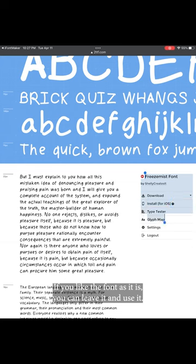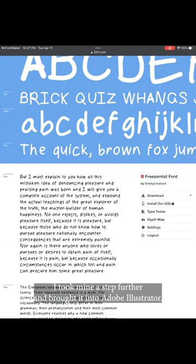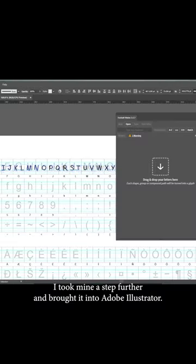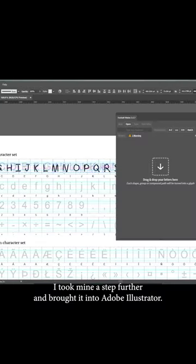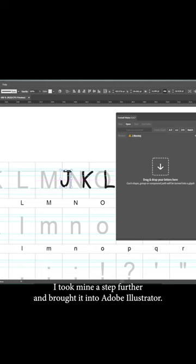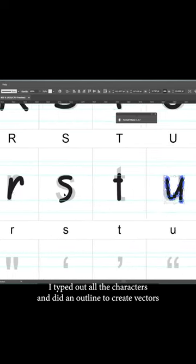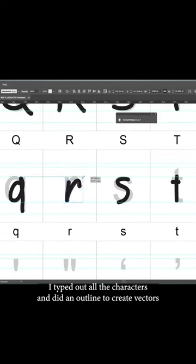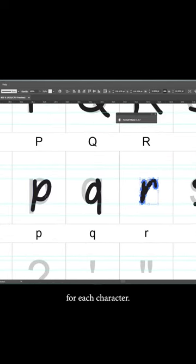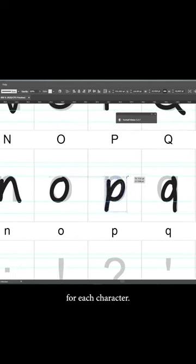If you like the font as it is, you can leave it and use it. I took mine a step further and brought it into Adobe Illustrator. I typed out all the characters and did an outline to create vectors for each character.